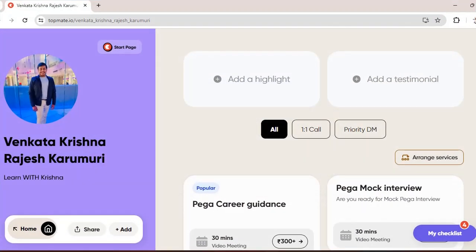So if you want some PEGA career guidance or if you want some PEGA mock interviews or if you want some information on interview questions, whatever it is, you can reach me personally in this Topmate. You can book a video meeting with me so that I can have one-to-one chat with you guys.